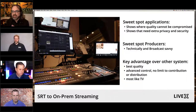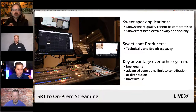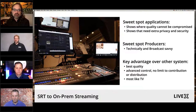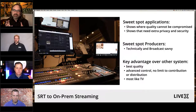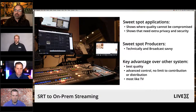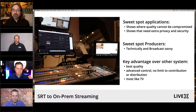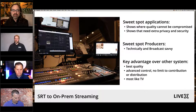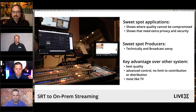The sweet spot applications are shows where quality cannot be compromised. SRT and a lot of IP contribution protocols were created to replace satellite and fiber technology that's very expensive — satellite having a 1.5 to 4 second delay, and fiber having no delay but costing thousands and thousands of dollars per channel per month. Also shows that need extra privacy and security — SRT stands for Secure Reliable Transport, so you can actually encrypt the video and set passwords on it.